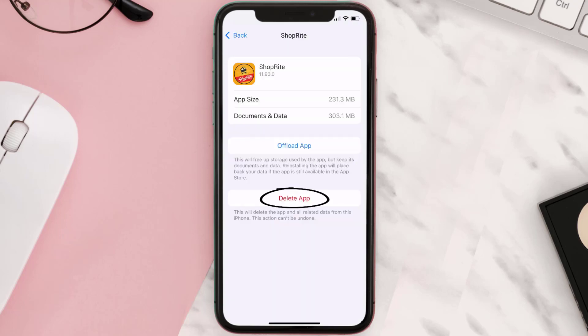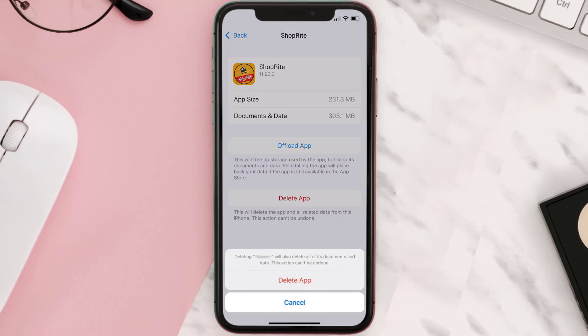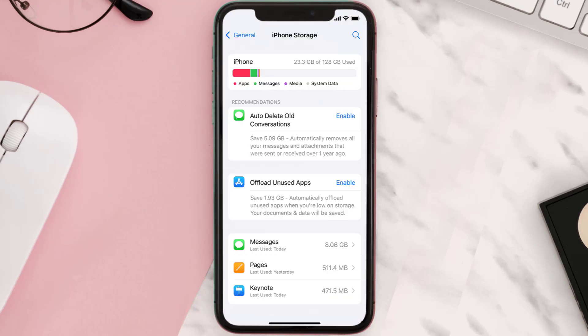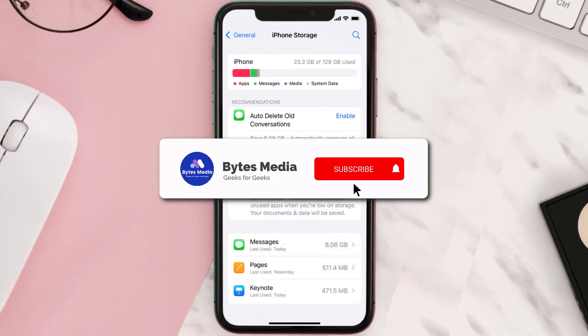Step five: once you're on this screen, you need to tap on Delete App. Step six: tap again to confirm and you're done.